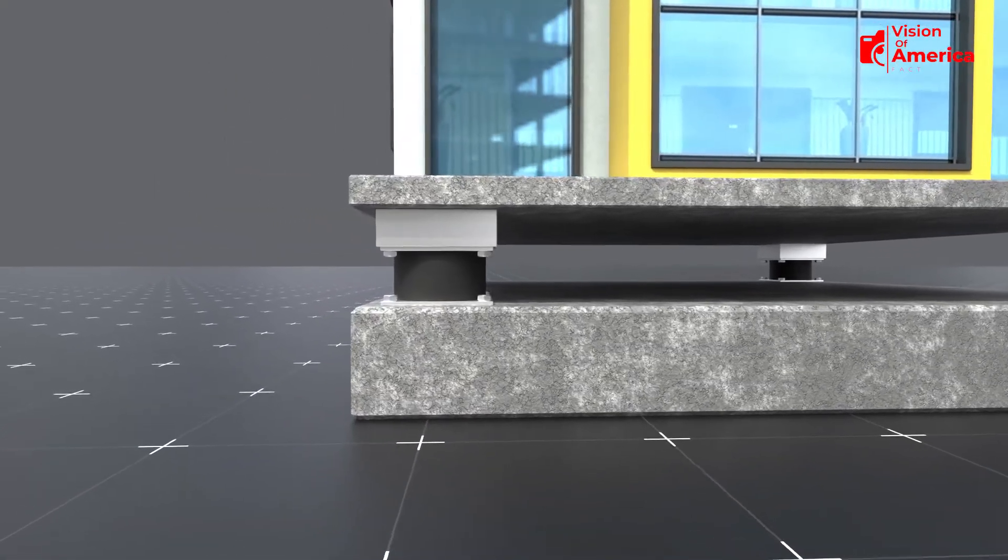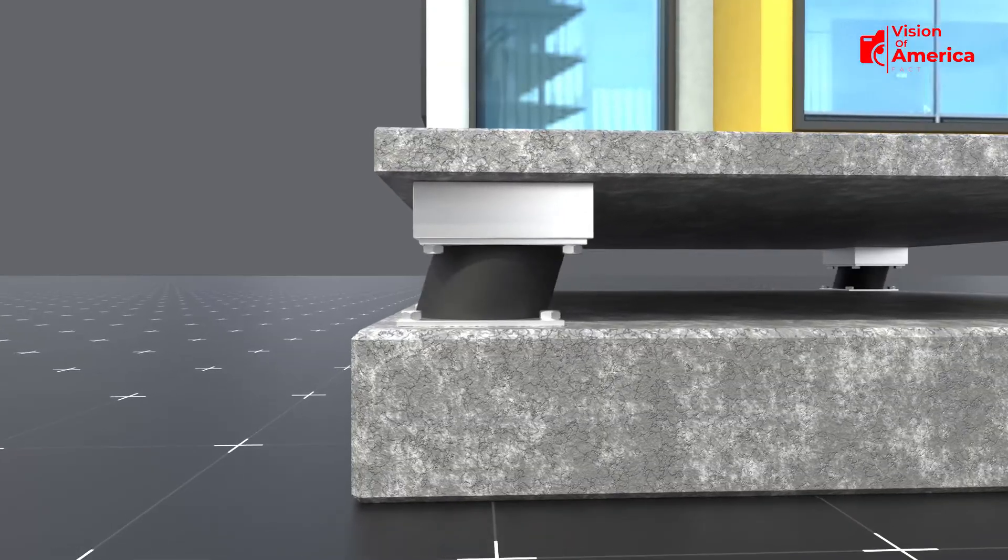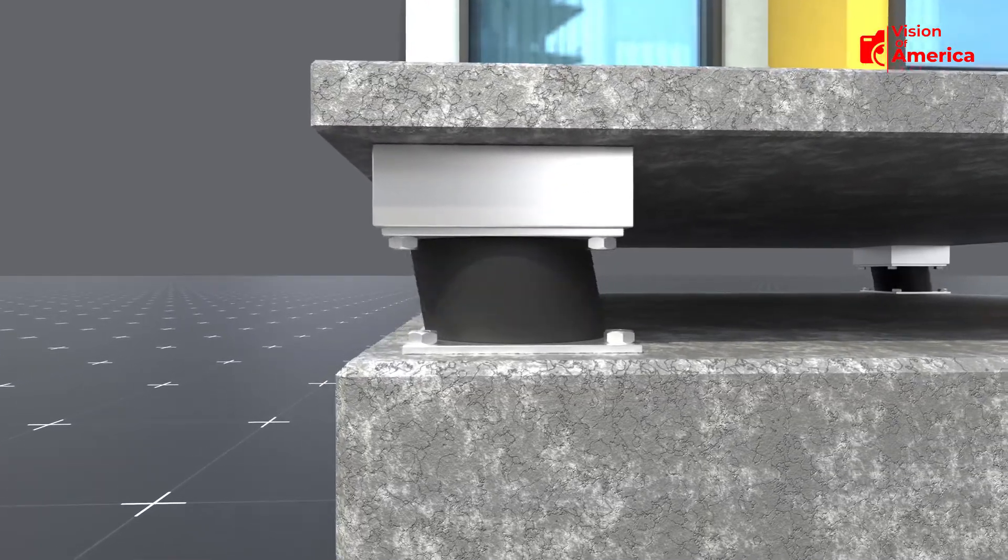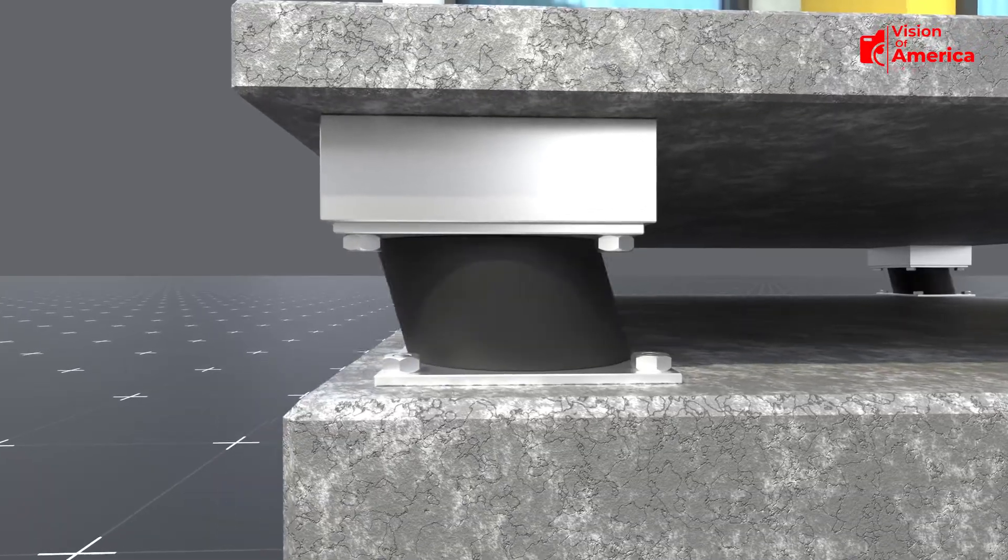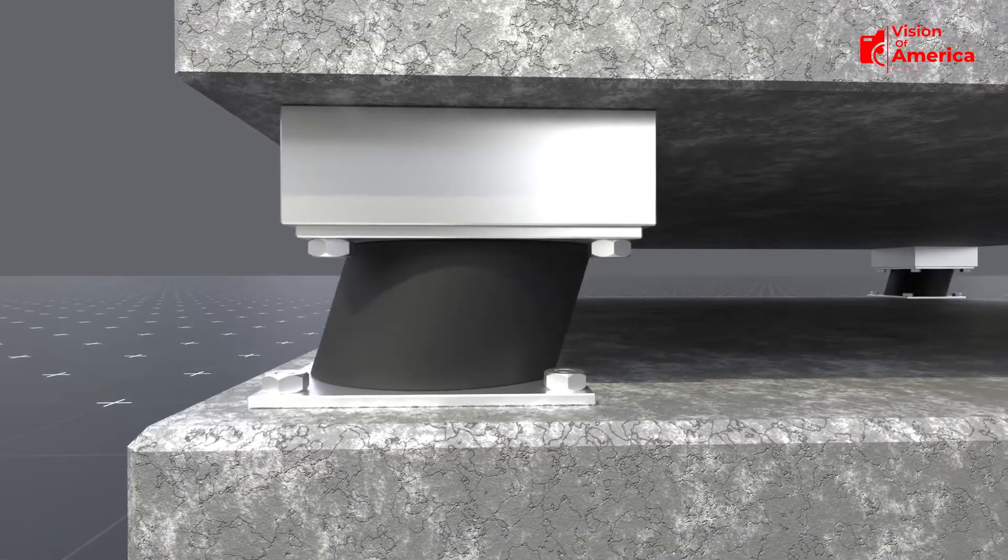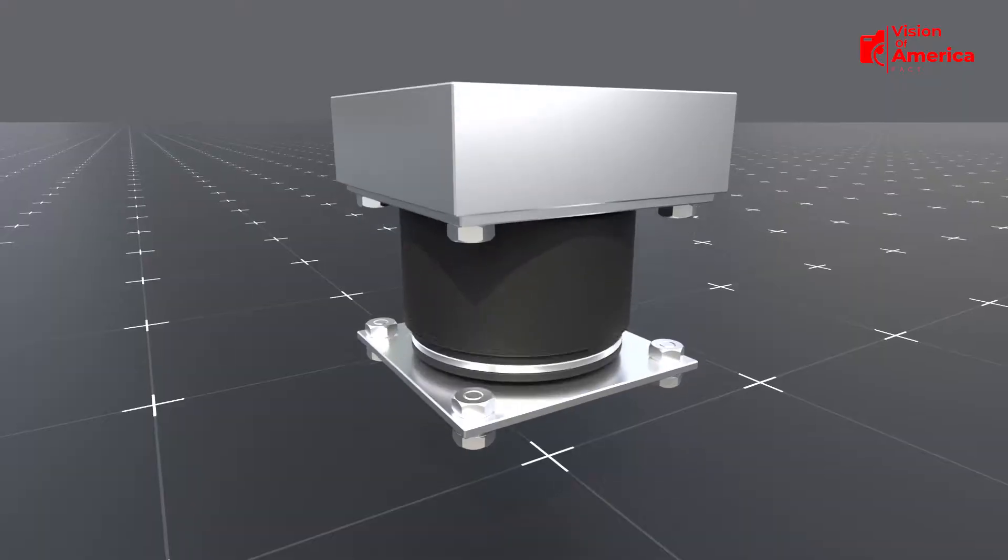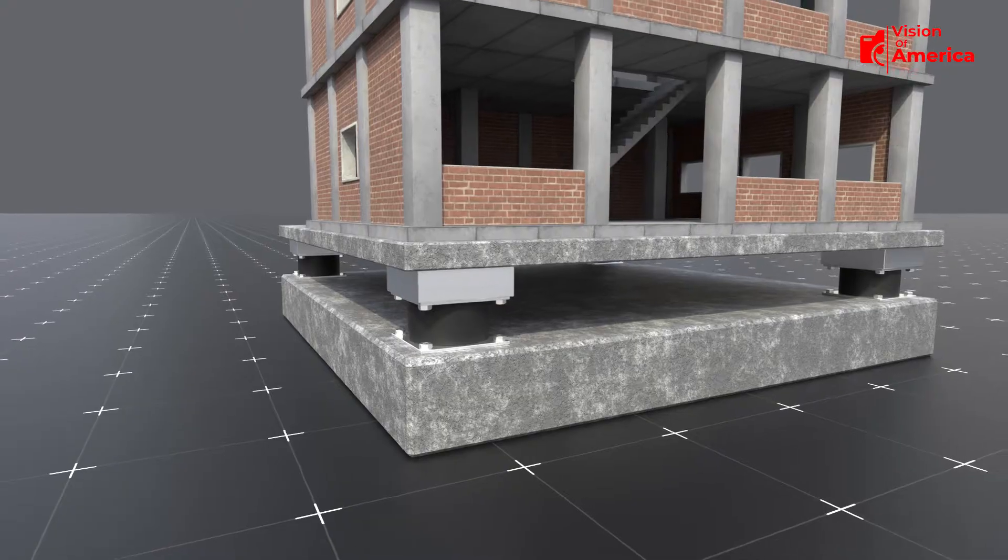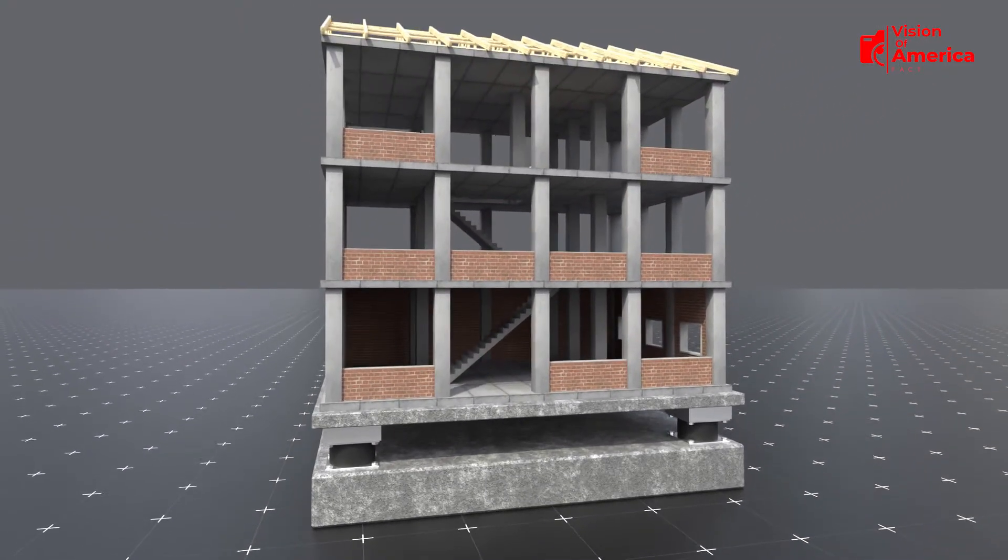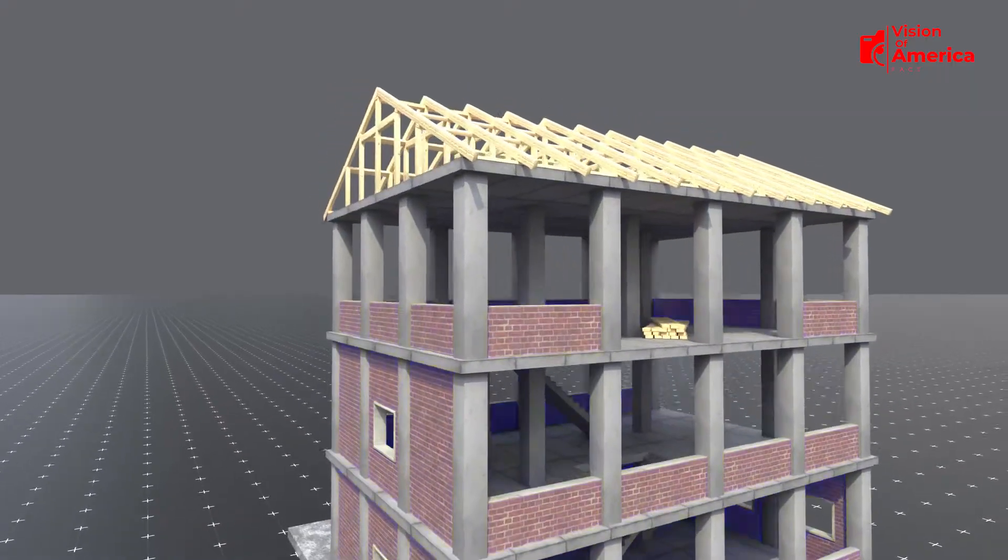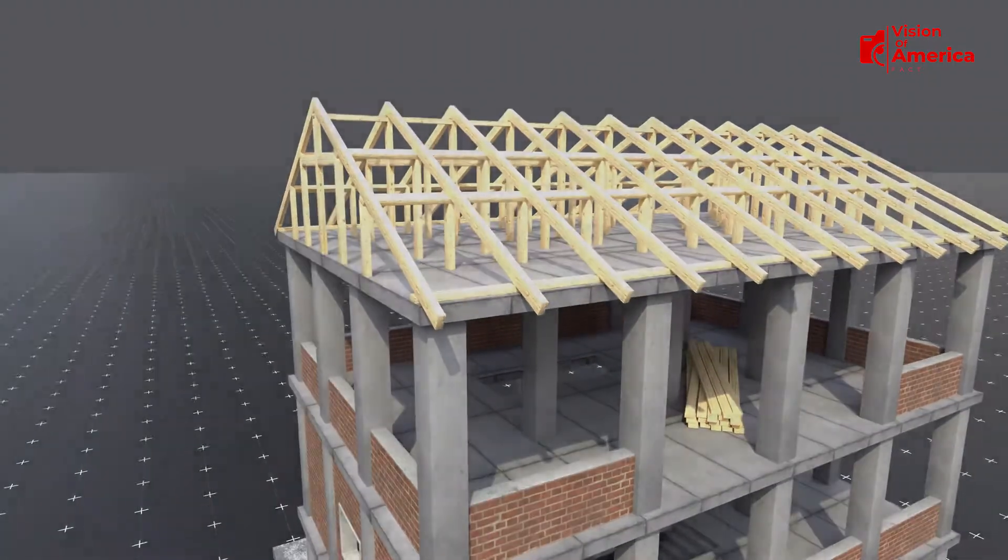During a powerful earthquake, the ground can shift by 20 to 30 centimeters per second. If that movement goes directly into the building, it can be devastating, but the base isolation system absorbs and reduces this motion. Thanks to the flexible rubber and moving steel plates, the building only sways gently instead of shaking violently. This protects the columns, walls, and roof, drastically reducing the risk of collapse or damage.